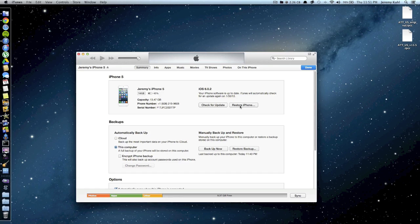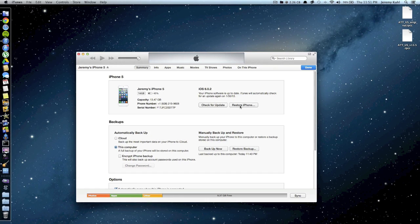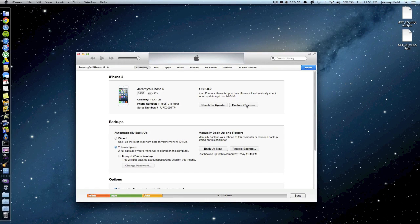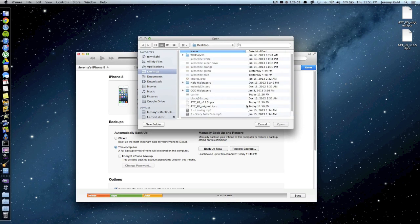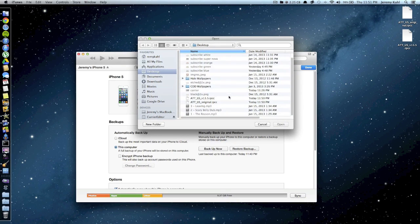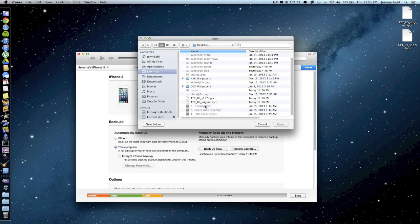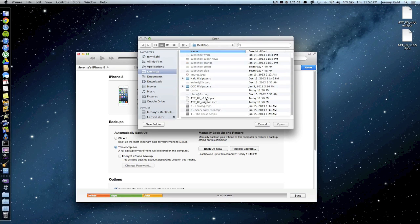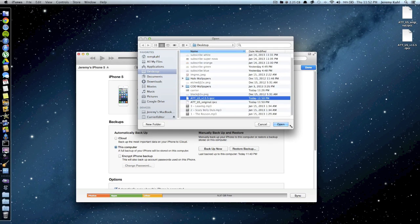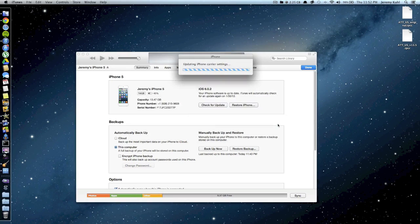Now Mac users you're going to want to hold option and then click on restore iPhone. So hold option, click restore, and this is where you select your new carrier logo. So I'm on 13.5 now, I'm going to select that and then just click open.